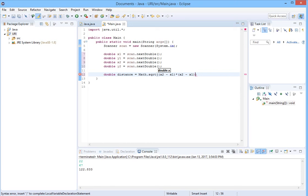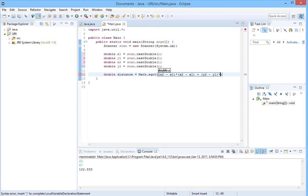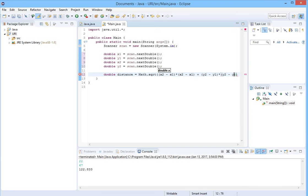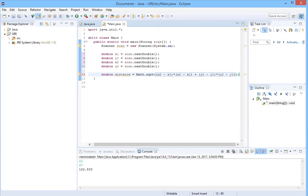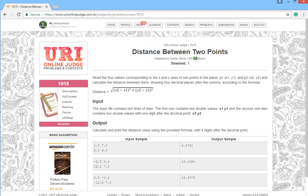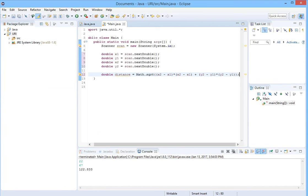Then we will add it to y2 minus y1. Let's check if it is correct. x2 minus x1, x2 minus y2 minus. Here it is.